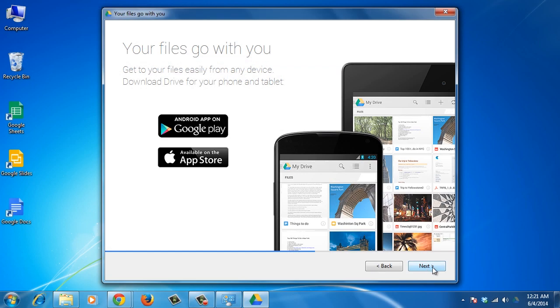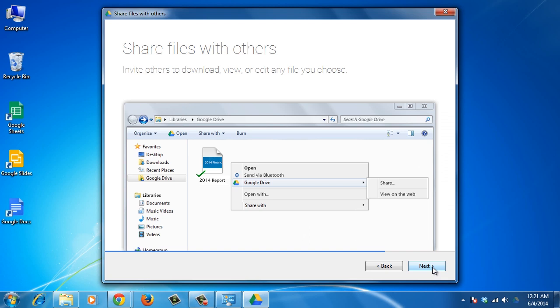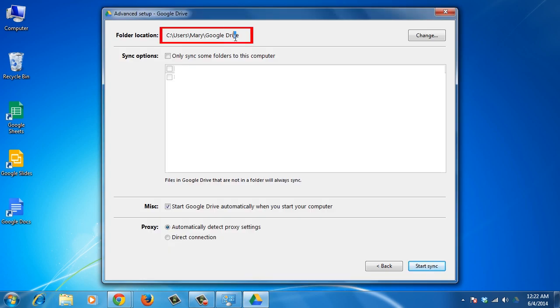Once done, start to install Google Drive on the system. Select Advanced Setup during installation and make sure it points to the location of the Google Drive files that you already have on your system. The files should be stored in the original location.